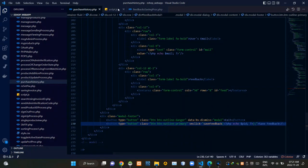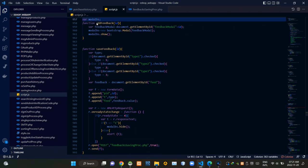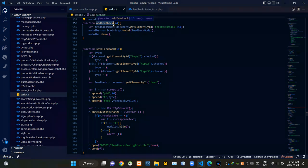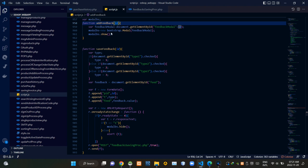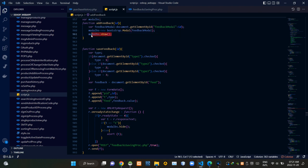Alright, let's see our script.js file. First, we are creating a global variable like this. Then you can see our addFeedback JS function here — we are grabbing the passed product ID from here. Then we are grabbing the feedback modal using its ID. When calling the addFeedback JS function, we are showing the modal like this.